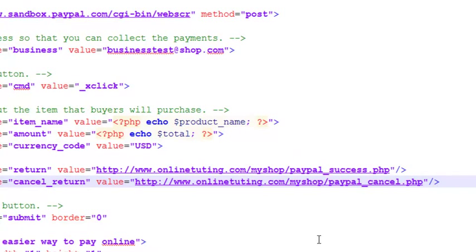Next, we'll create the paypal_success.php and paypal_cancel.php pages, and then upload the entire project to the online web server. Stay tuned.